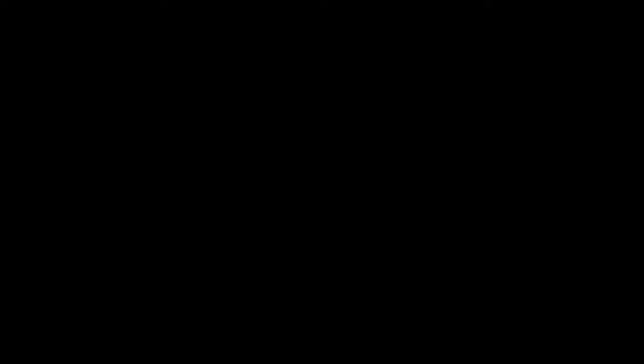We care about our Vimeo creators. That's why if you surpass the incredible milestone of 10 followers, you'll receive the cardboard pause button. We're not joking, you will receive it. I mean, so far no one has got it, but maybe someday, maybe, definitely.